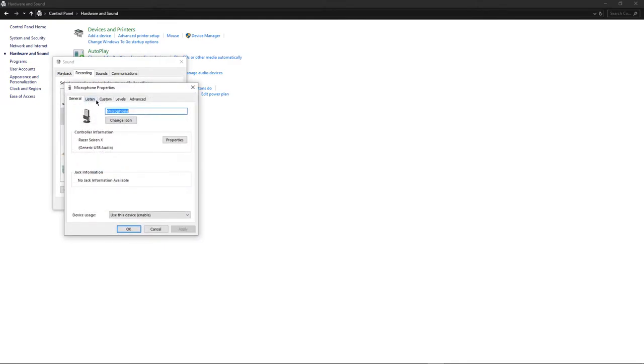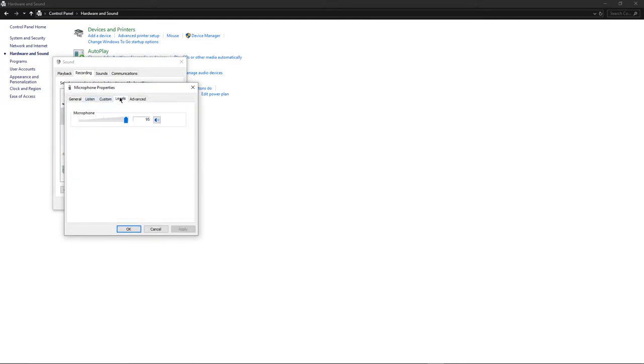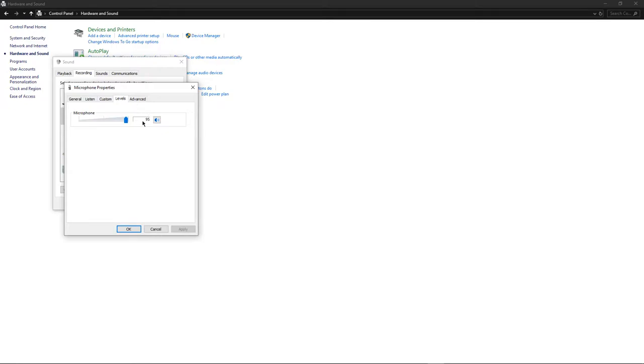Then go over to Levels and this is where it really depends on your situation. How loud is it around in your area? For me, it's actually pretty quiet. If you have a fan or a lot of background noise, you might want to lower this a little bit. But I find that 95 is perfect for my situation. So this is something that you really have to play around with. Once you figure that out,